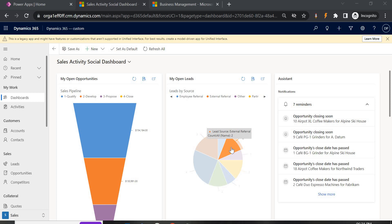So today in this video we will see how we can lock or unlock fields based on our requirements in Dynamics 365.